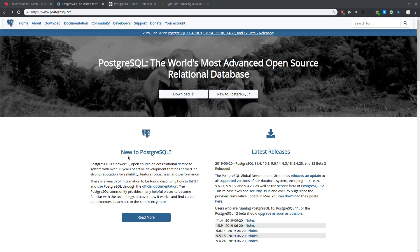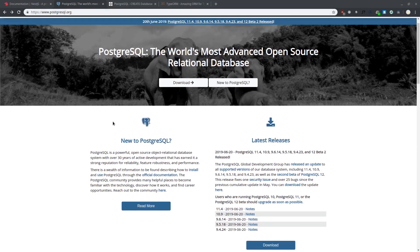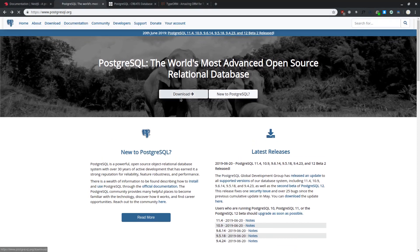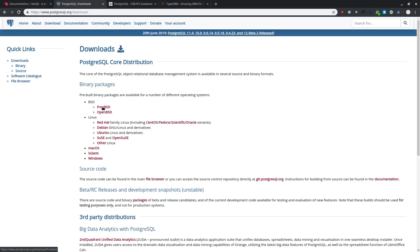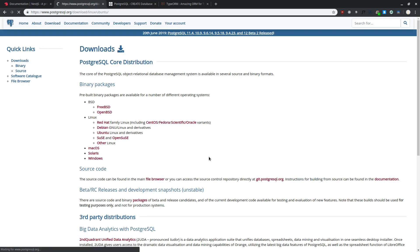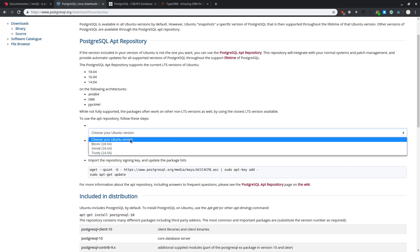Let's start by installing PostgreSQL. Come to the postgresql.org site and click the download button. You can choose which operating system you want. I'm currently using Ubuntu, but if you're using macOS or Windows you can click over here.